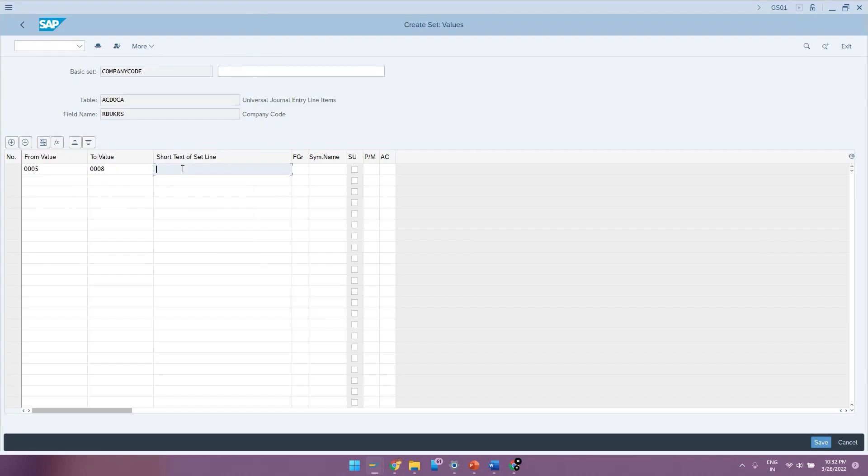You can give a short text to this set line and you can store it. Similar to that of TVARVC, the SETLEAF tables can also be accessed in the program by calling the table SETLEAF.